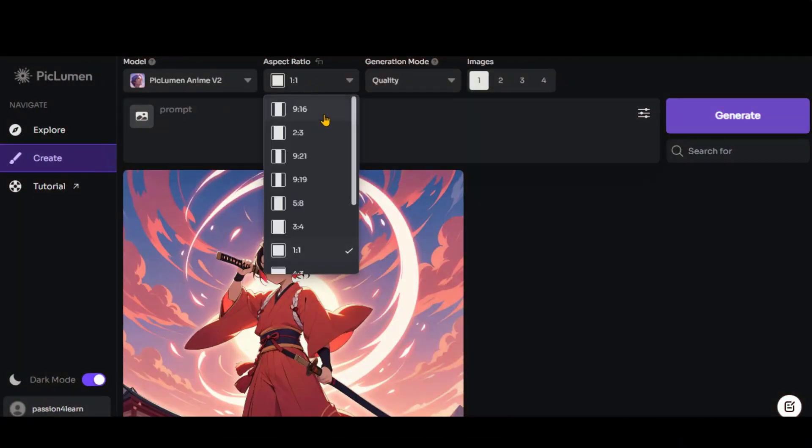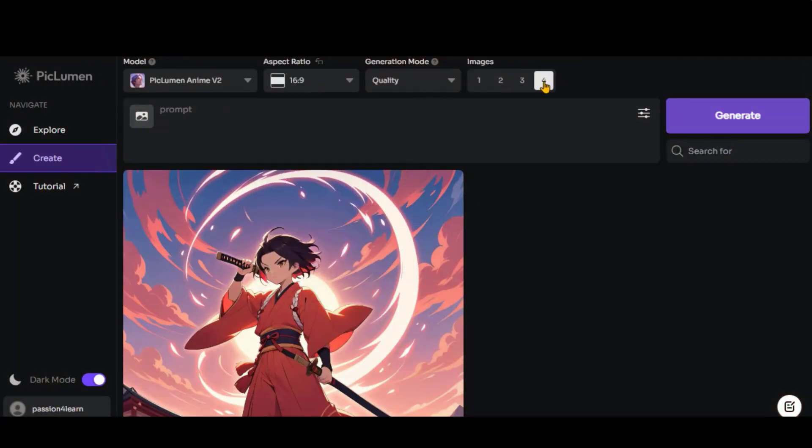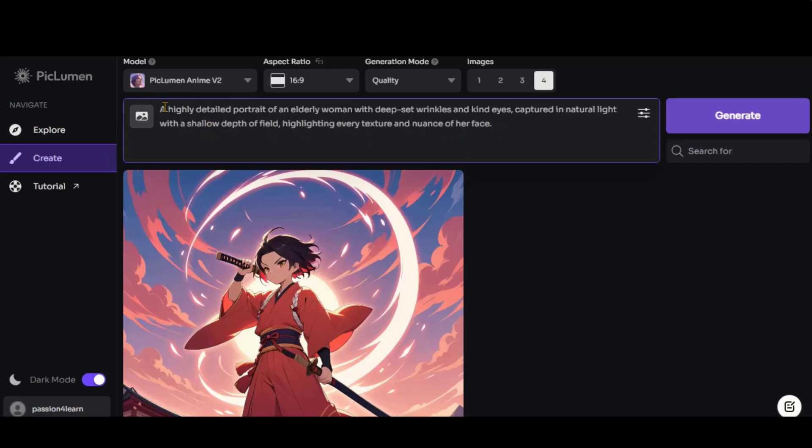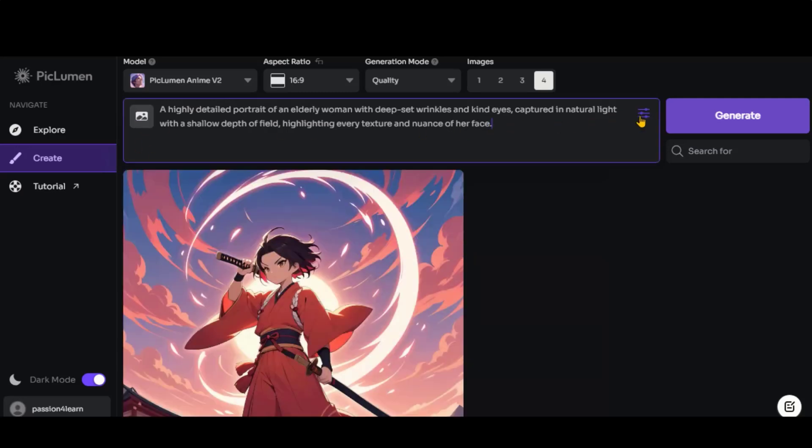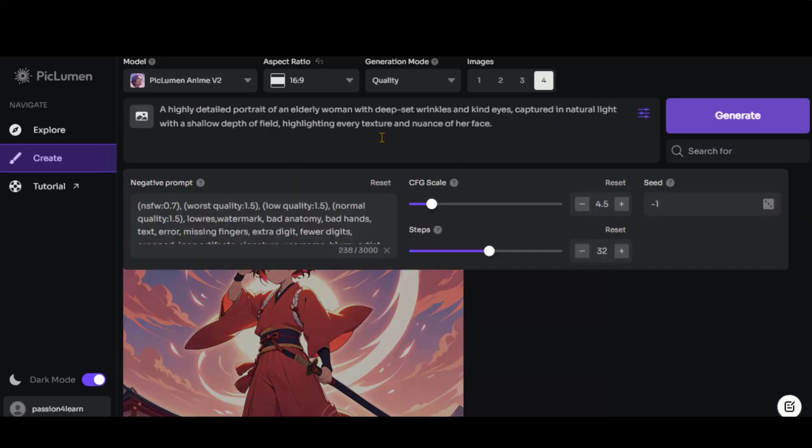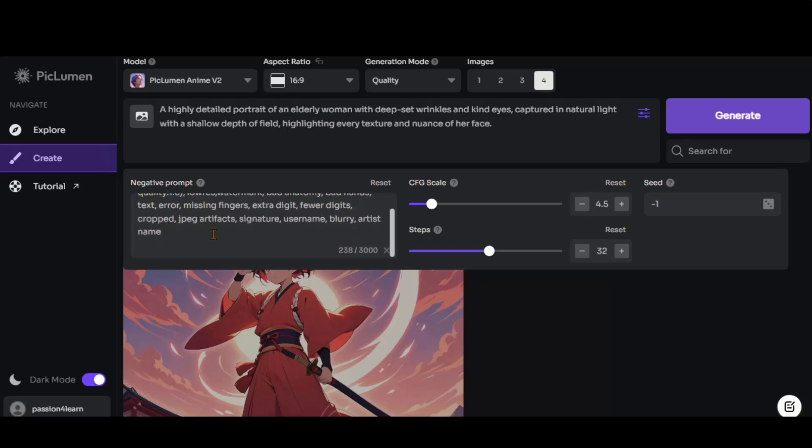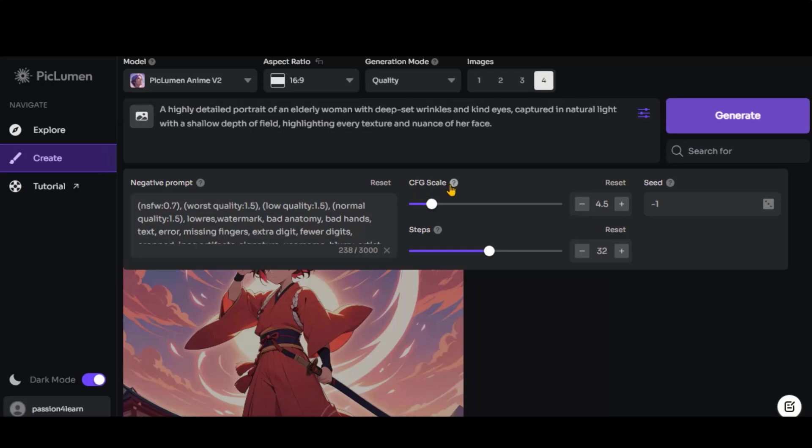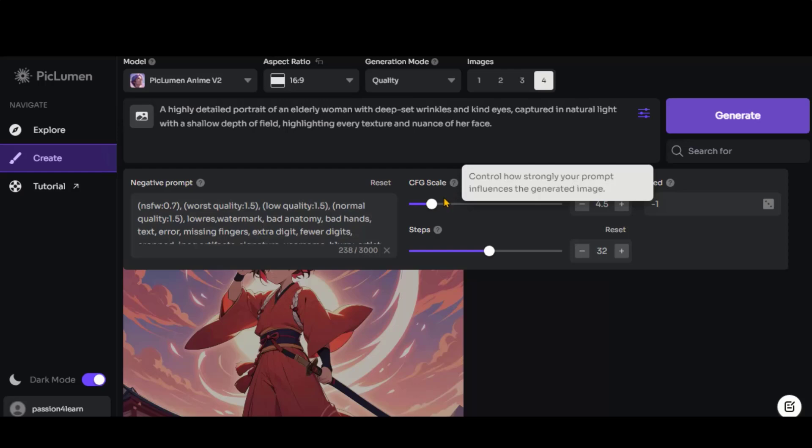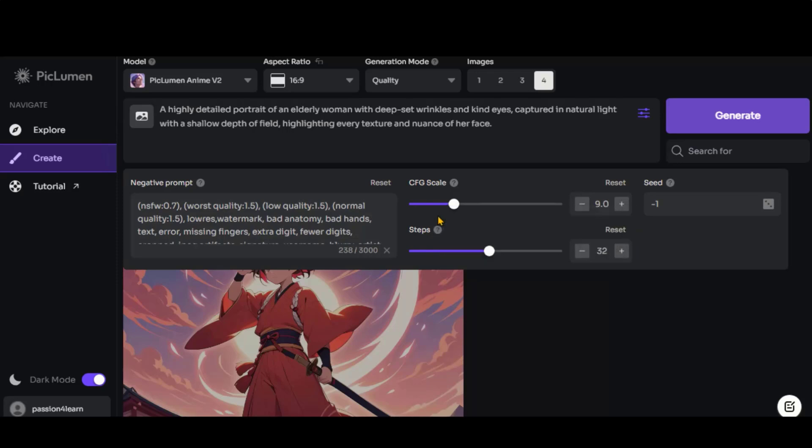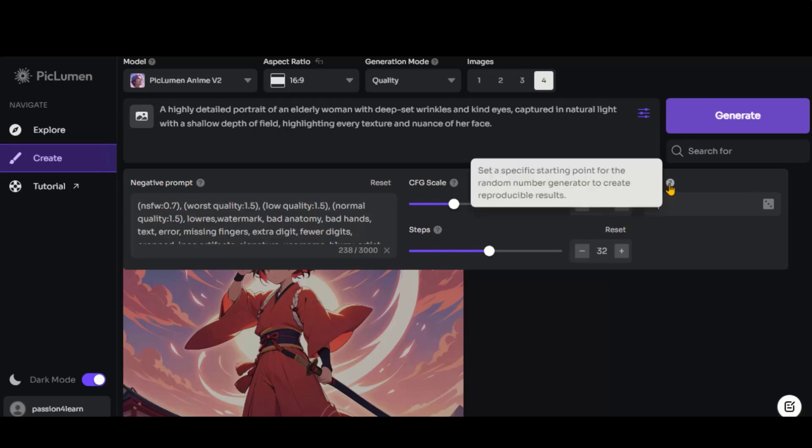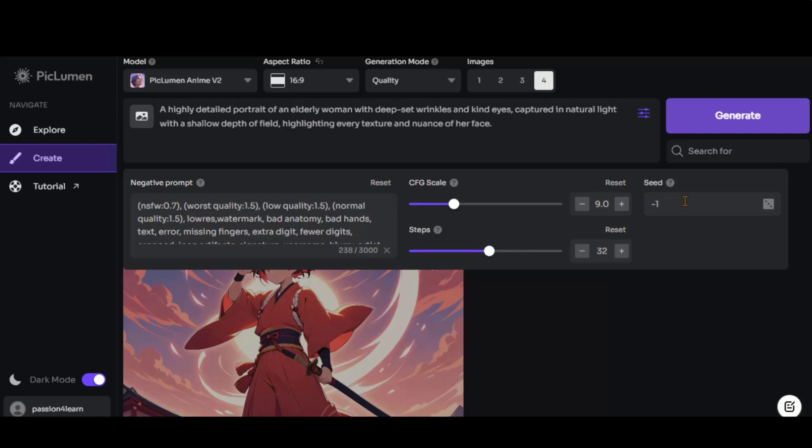Let's change the aspect ratio to Landscape and try another prompt. I have pasted a prompt text for an elderly woman. You can also add a reference image if you like. By clicking on this option, you can access settings to add a negative prompt. The default text looks fine to me. You can increase the guidance scale to generate results that are more closely aligned with your text prompts. Let's increase it a little bit.